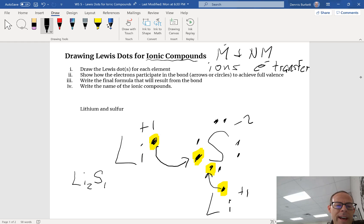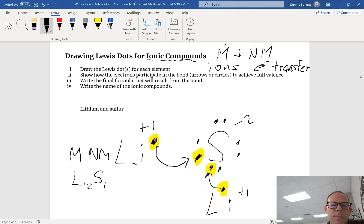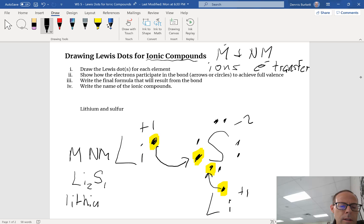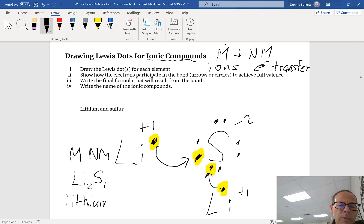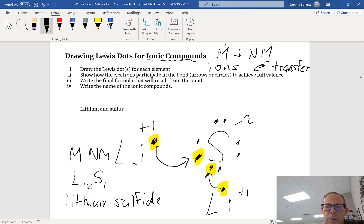Last thing, metal will always precede nonmetal when we write formulas. Then lastly we're gonna write the name of the ionic compound. In this case I'm gonna write lithium - it's always metal first. This is no longer going to be sulfur but it's gonna be sulfide. So lithium sulfide is the name of this compound which consists of two lithiums and one sulfur.